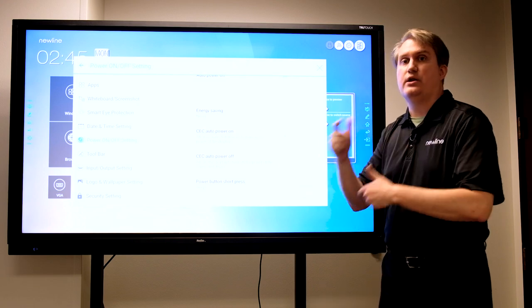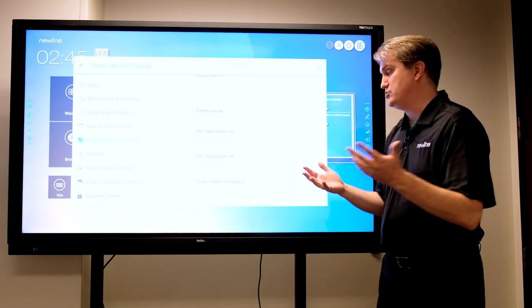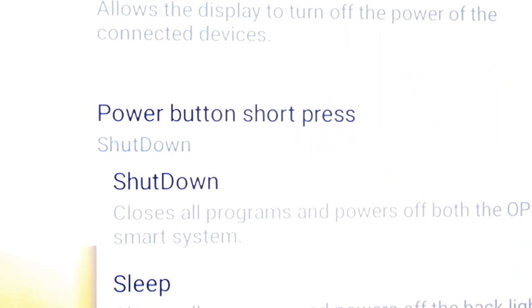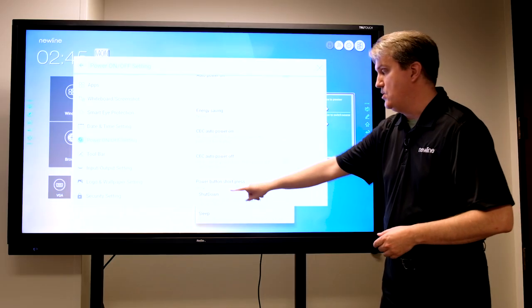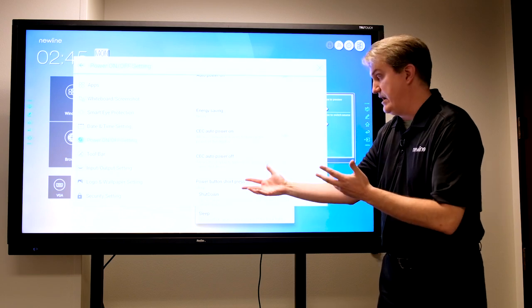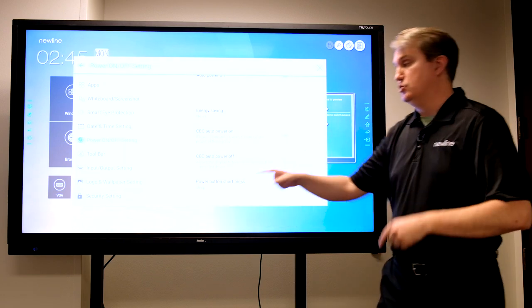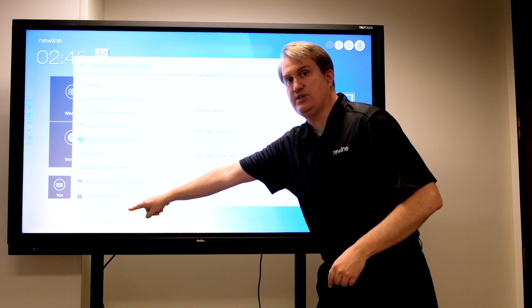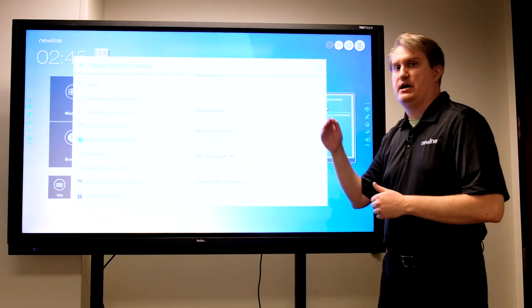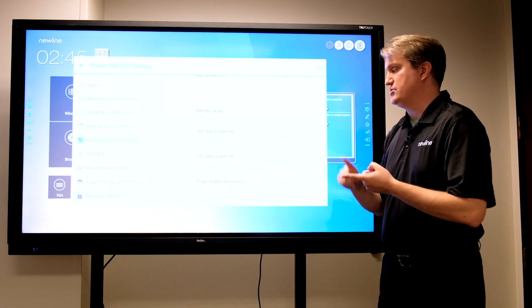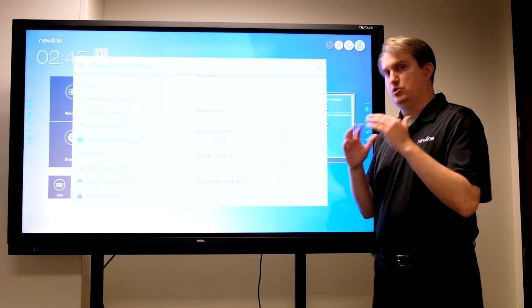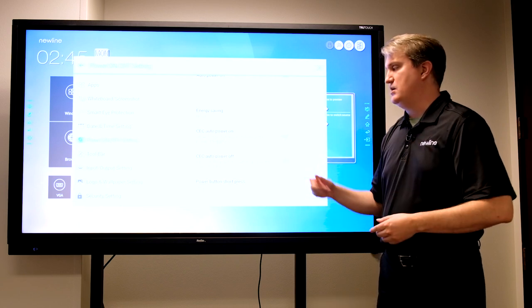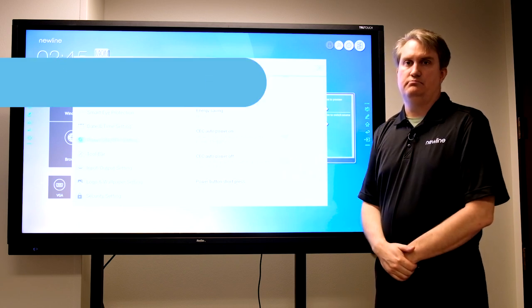I can control that here by choosing short press to put the panel to sleep or short press to shut the panel all the way down. Long press means if I hold the power button in for a couple of seconds, that's going to initiate a shutdown regardless of how this is set. You do have a setting for short press and then long press is always going to be shutdown. Depending on your configuration, that could be an important feature.